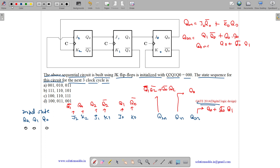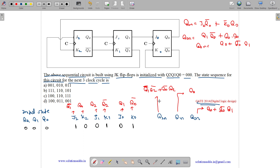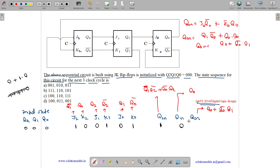Now let us fill in the values. Starting from present state 0, 0, 0: Q1 complement is 1, Q0 is 0, Q2 is 0, Q2 complement is 1, Q1 is 0, Q0 complement is 1. Q2N equals Q1 complement·Q2 complement plus Q0 complement·Q2 = 1·1 + 1·0 = 1. Q1N equals Q2 = 0. Q0N equals Q0 plus Q0 complement·Q1 = 0 + 1·0 = 0. So next state is 1, 0, 0.